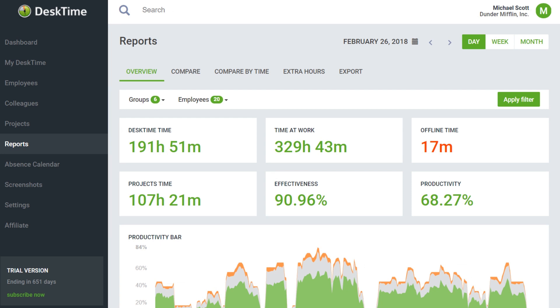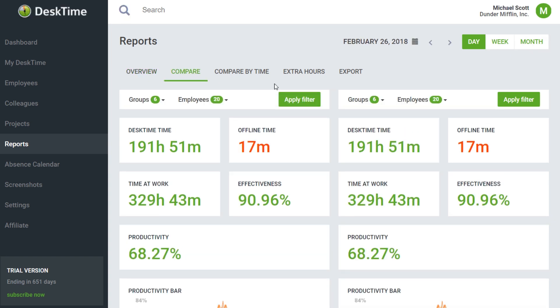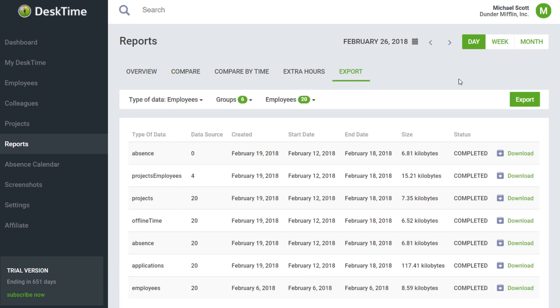Under Reports, users can see an overview of their activity during the period of a day, a week or a month, as well as compare their data, export and download productivity reports.